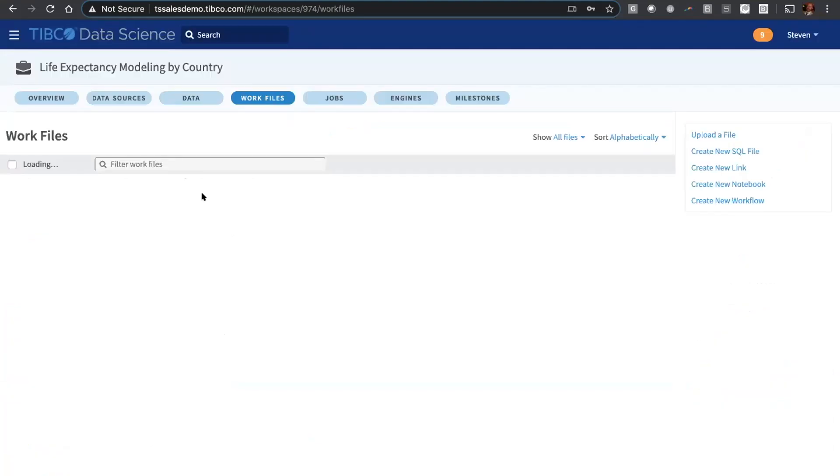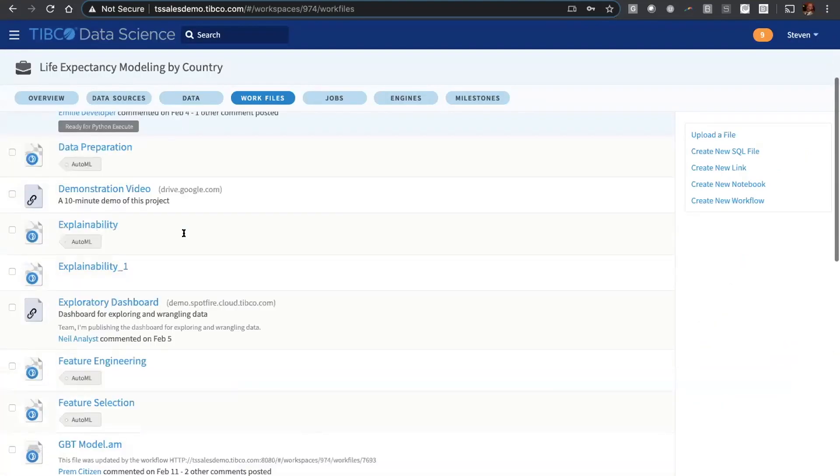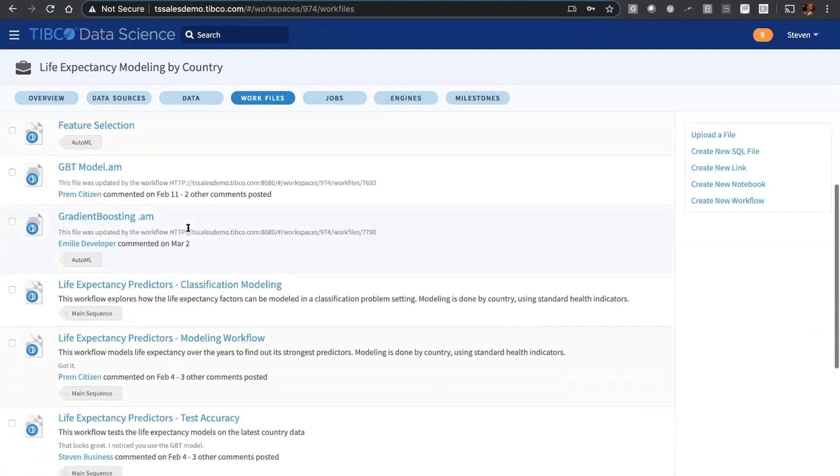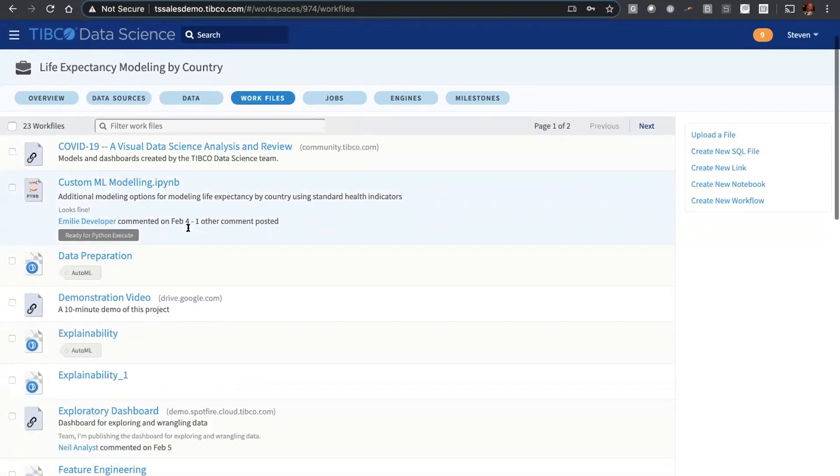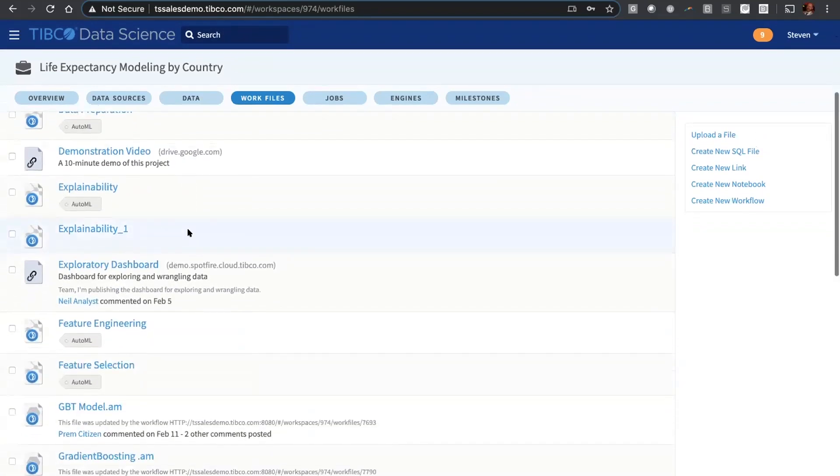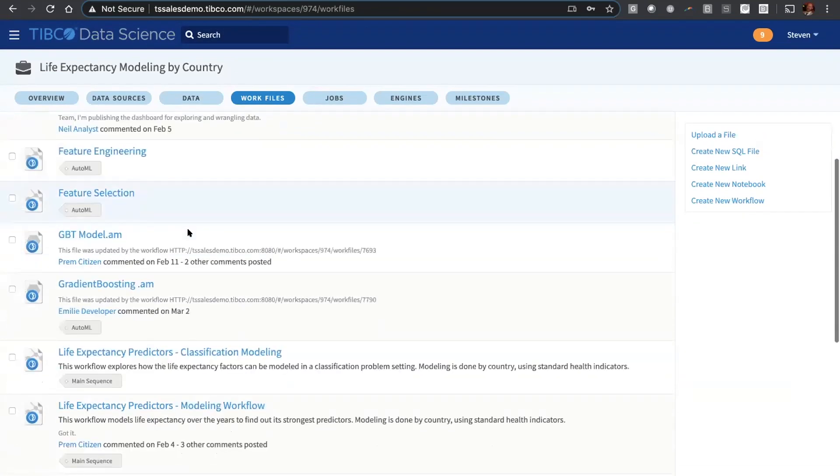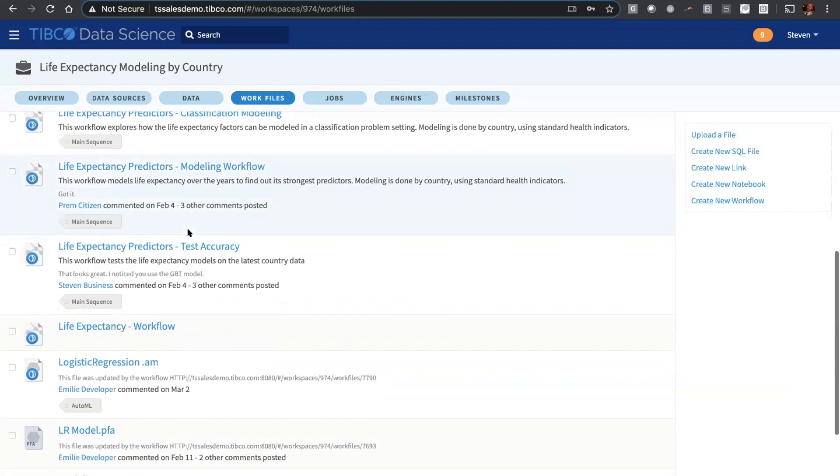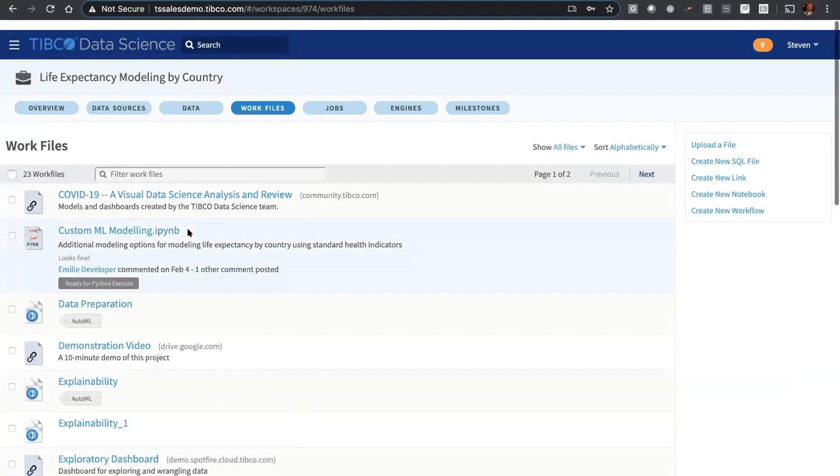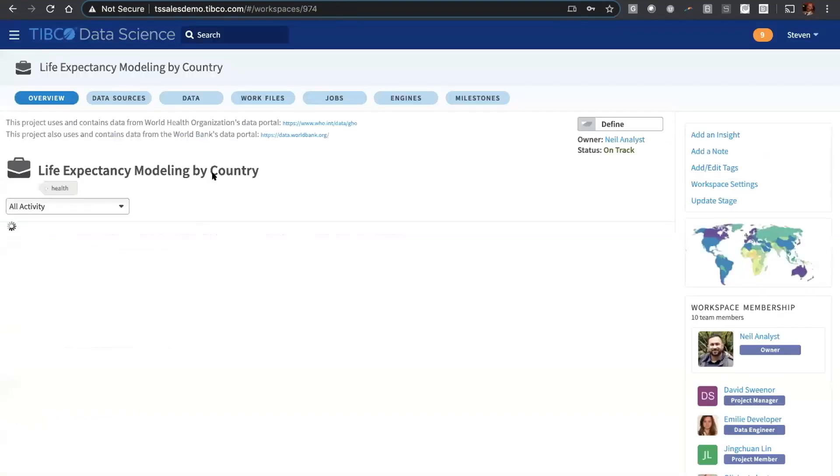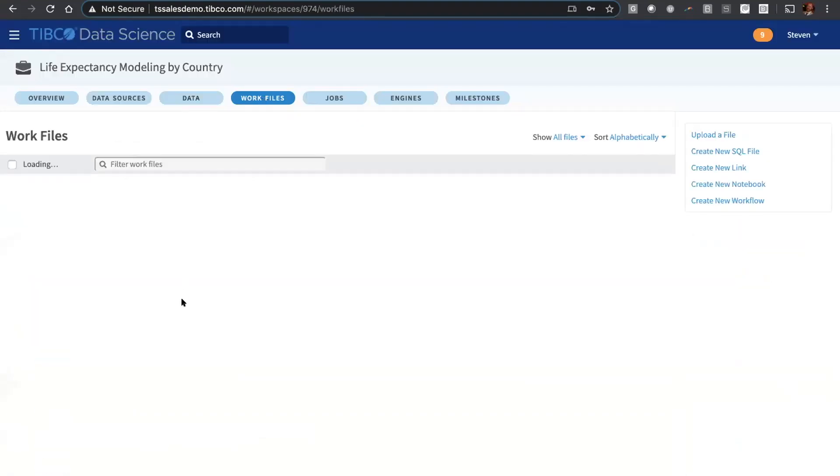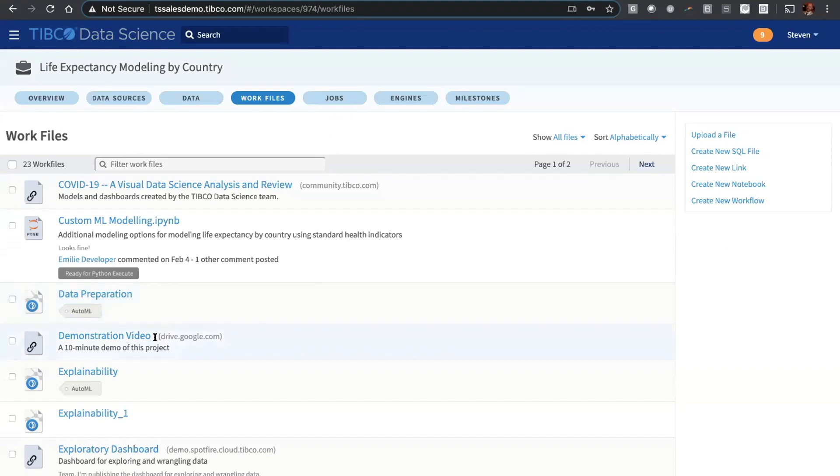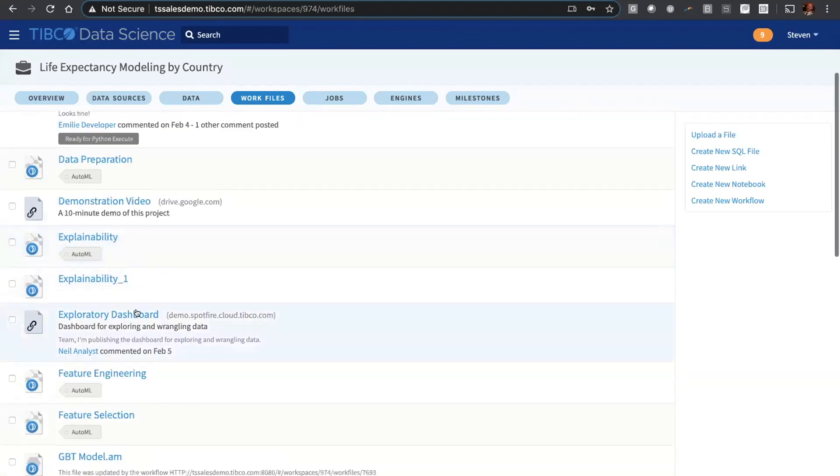All of our work is collected here together in the work files area. You see here visual workflows, Python and SQL notebooks, predictive models that we've exported, links to Google Sheets and so on. Pretty much everything is collected here and then audited over time through this interactive activity stream. Let me focus to start with on the dashboard that Neil created as the business analyst.